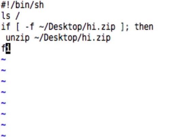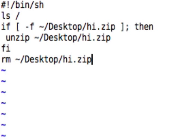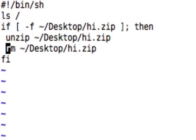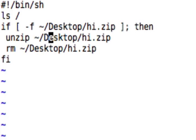If I add something like rm tilde slash desktop slash hi.zip outside of the fi line, it would run no matter what. But if we move it inside — before the fi line — then it's inside the if block. So now we've successfully set up this thing so that if hi.zip exists on your desktop, it will run those commands.